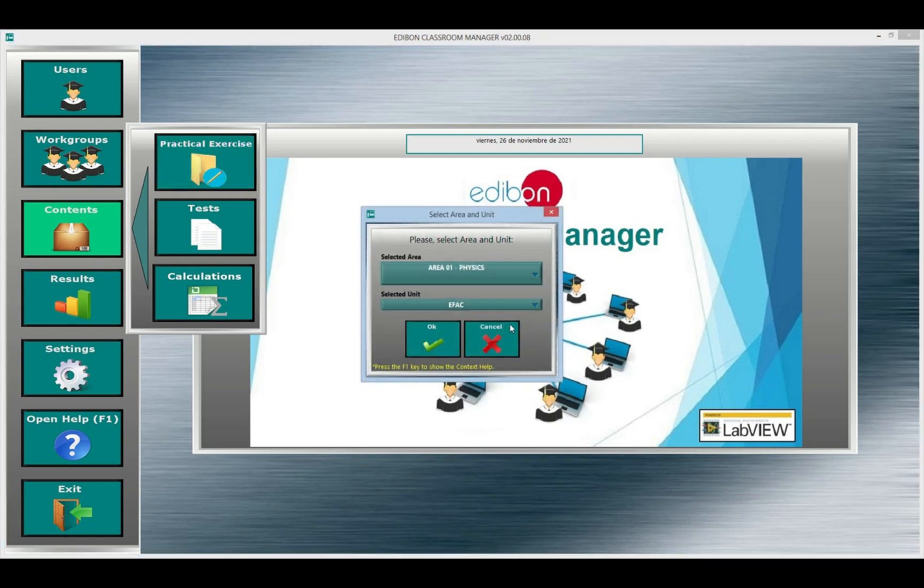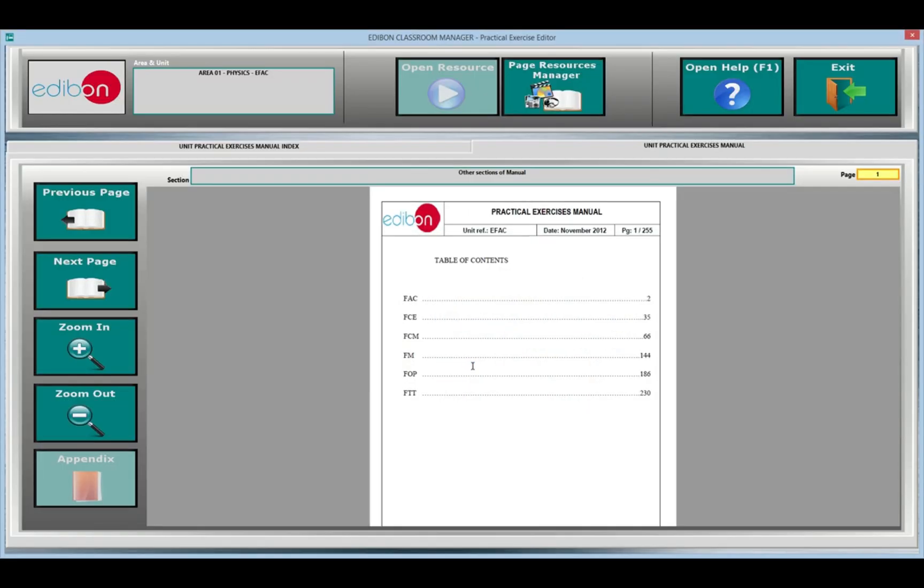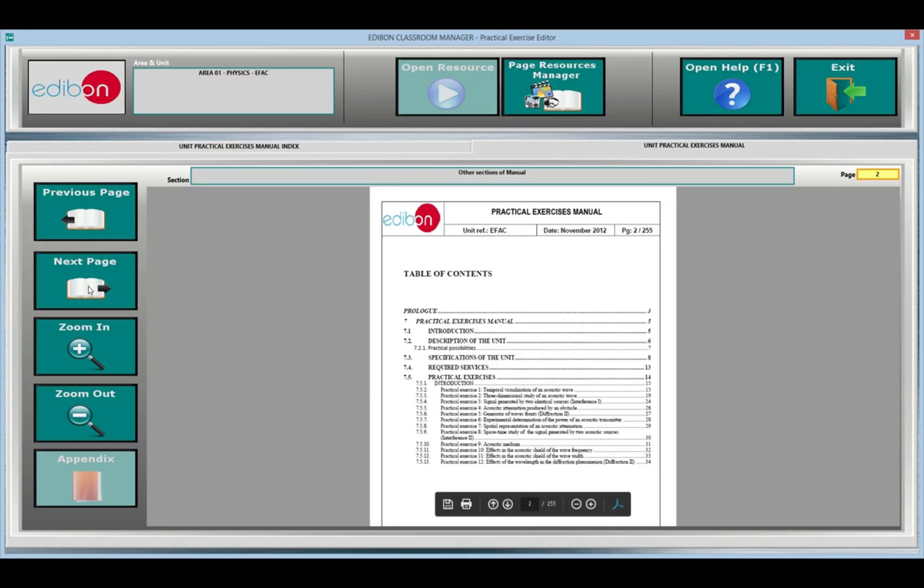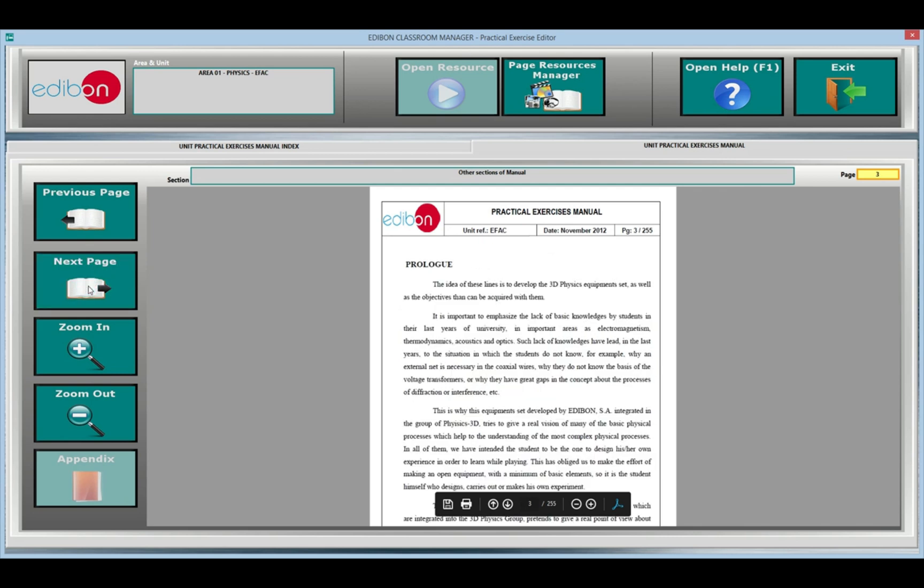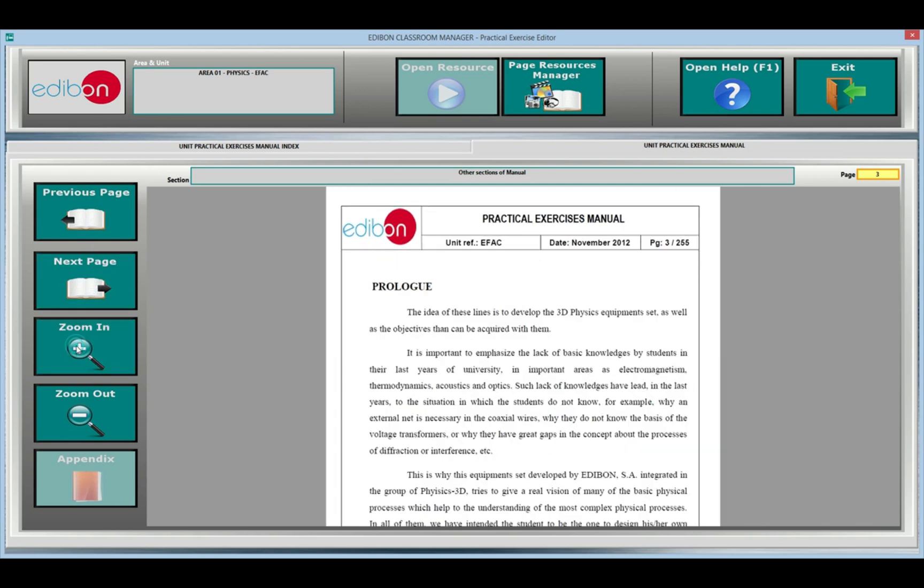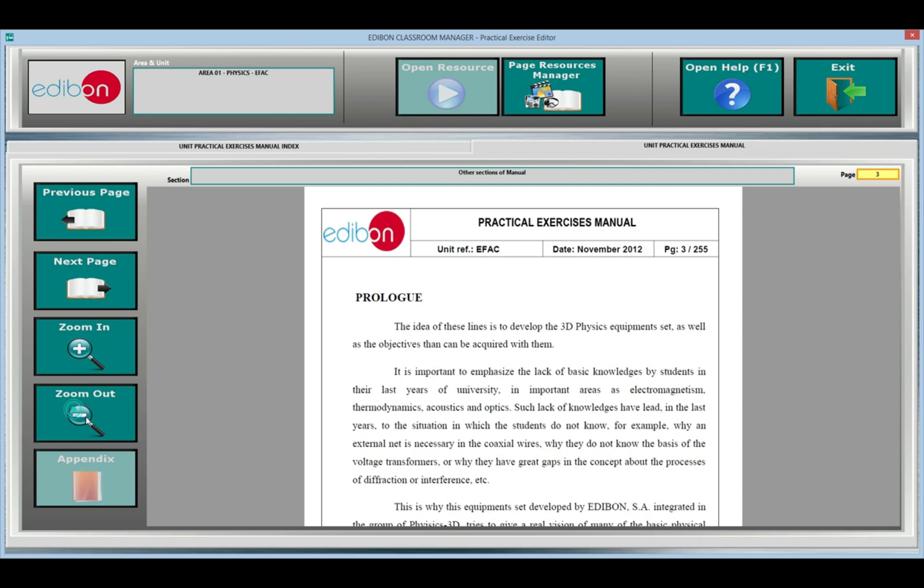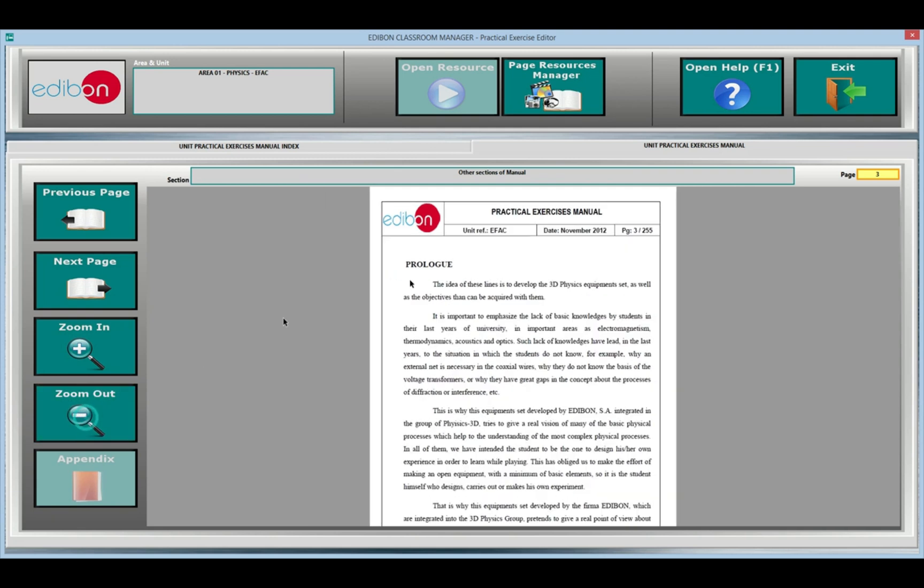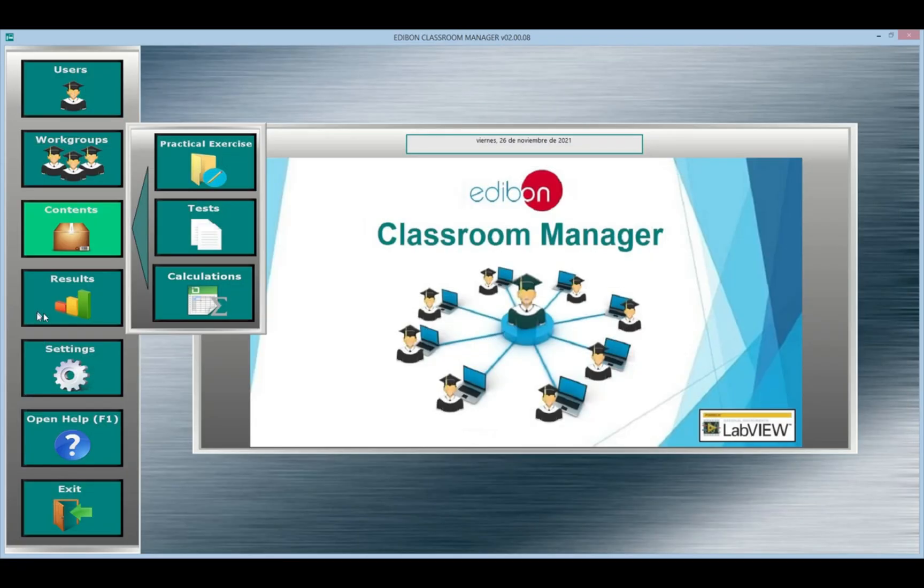Practical Exercises Editor. In this section, you can browse the manual of the units and check the multimedia resources associated with the manual. Or the teacher can add their own multimedia resources. Different multimedia resources can be associated with the pages of the training manual.